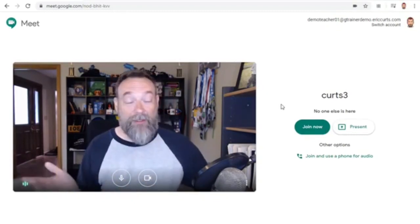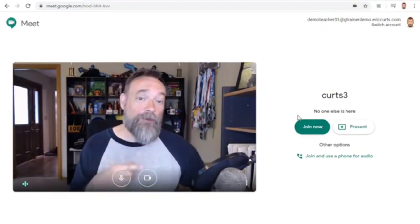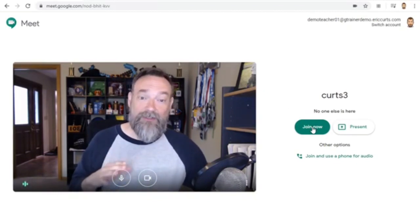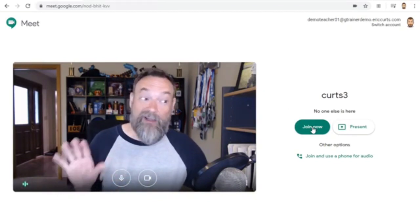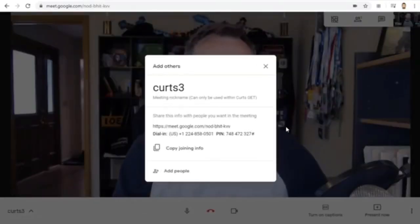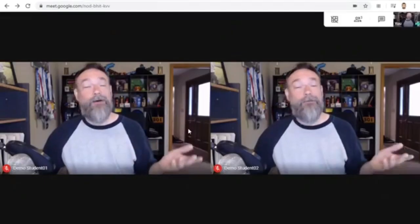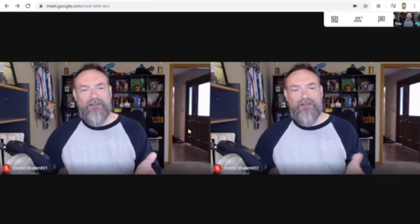So let's come back over here to our teacher view and we will go ahead and click the Join Now button as the teacher so that the students are not in there without us. At this point, we can run the Hangout Meet as normal, providing a lesson, having a meeting, answering questions, presenting our screen, and more. However, when it is time for the meet to be over, we need to make sure all the students leave the meet before we do.